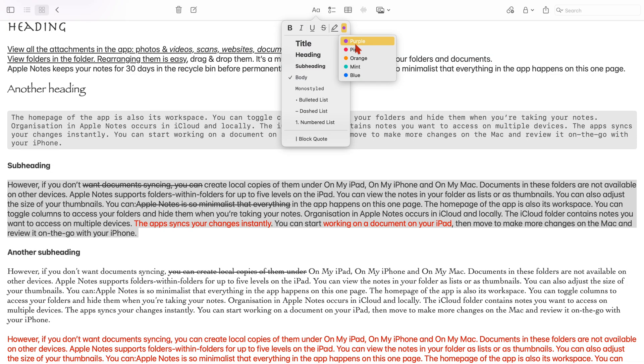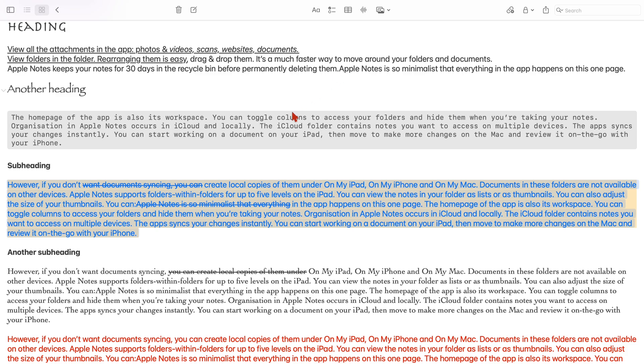The highlighter also changes your font color. So that's just how Apple Notes does it.